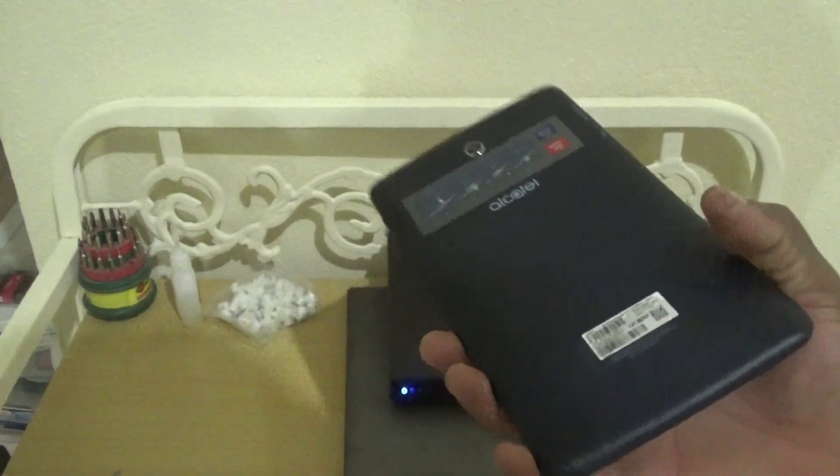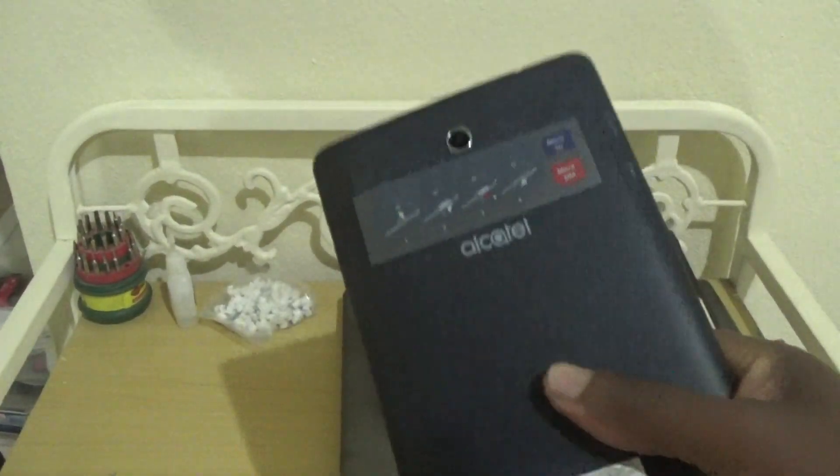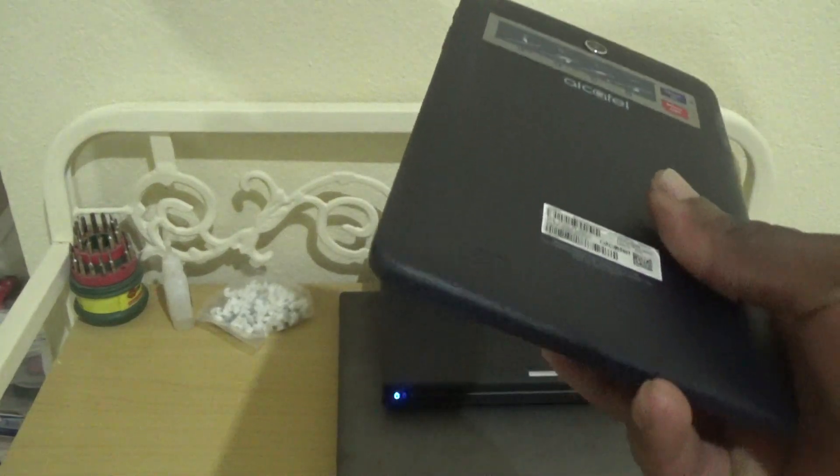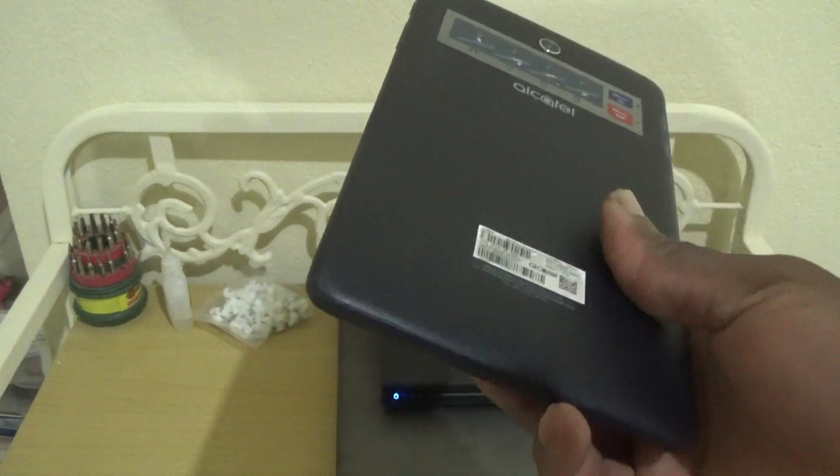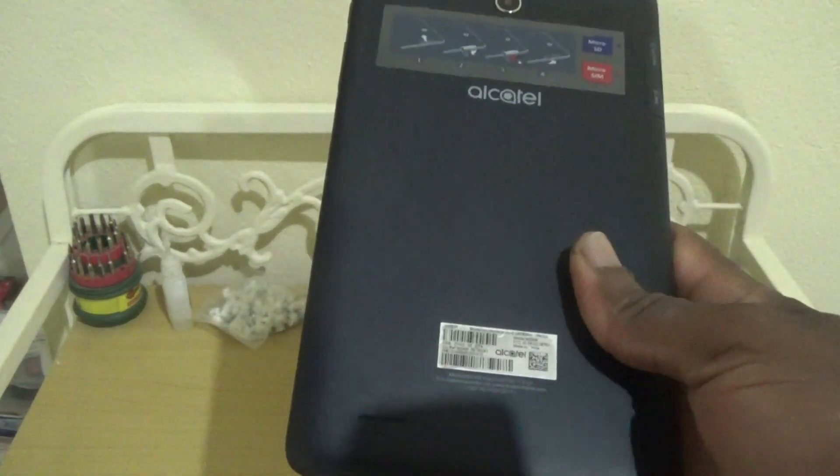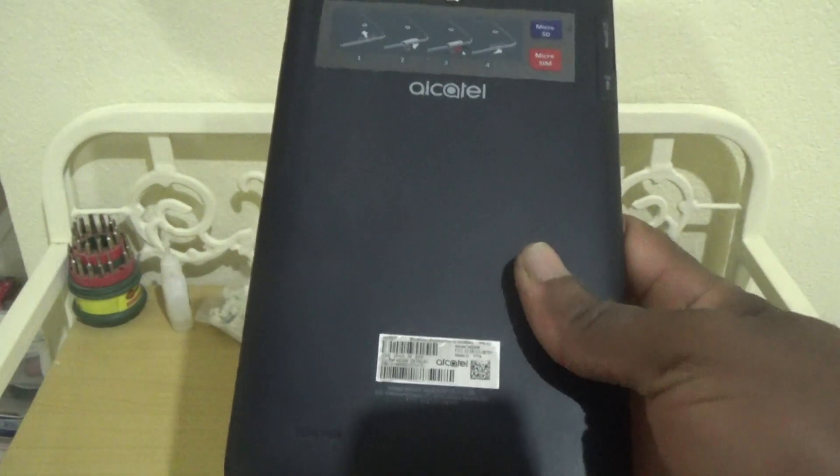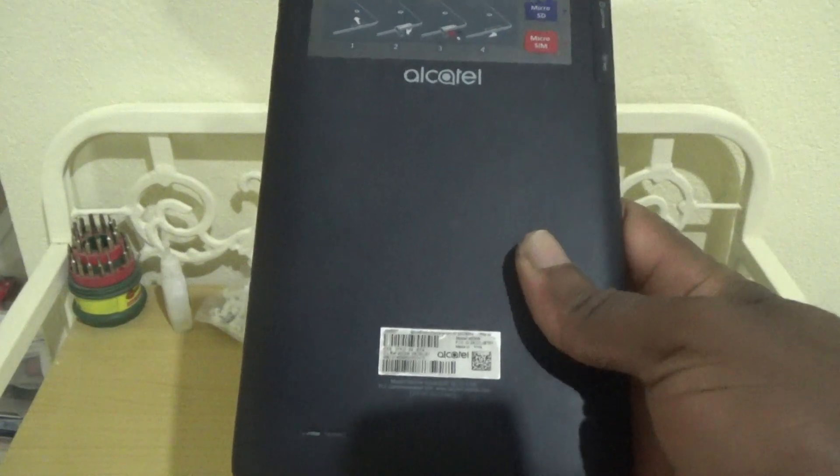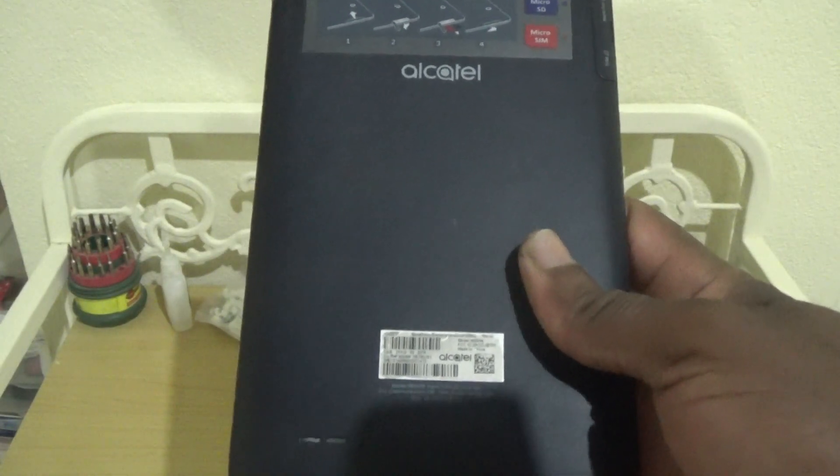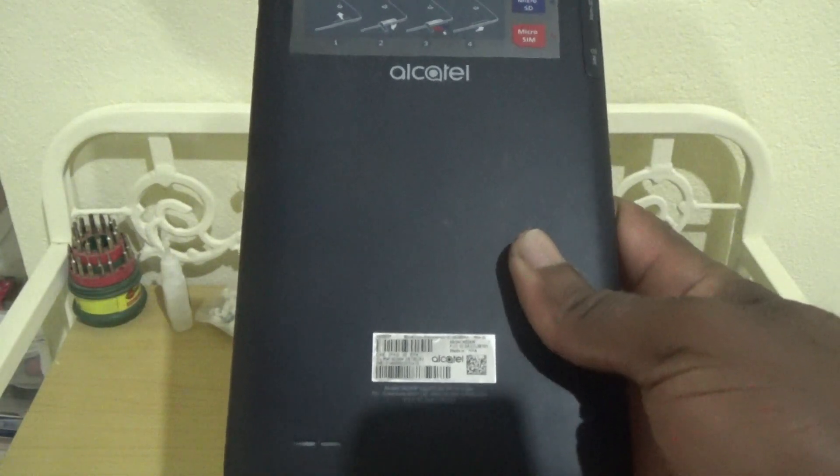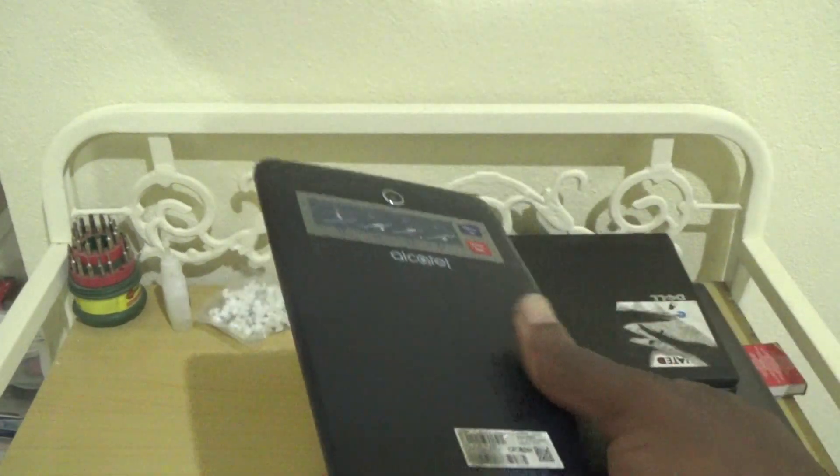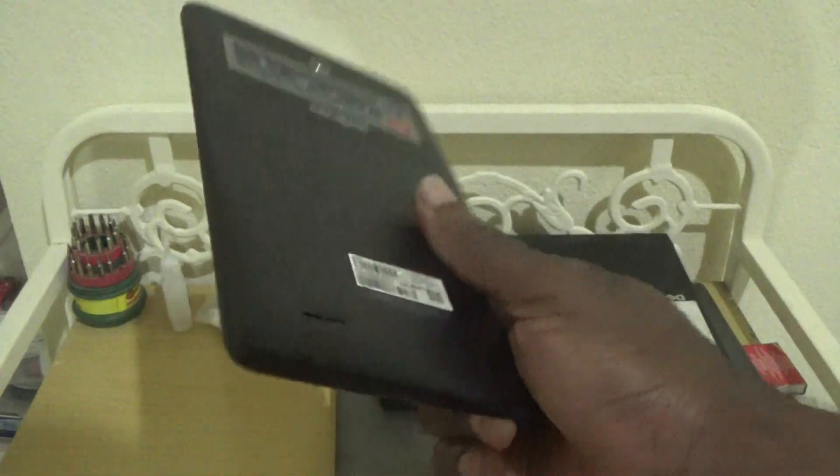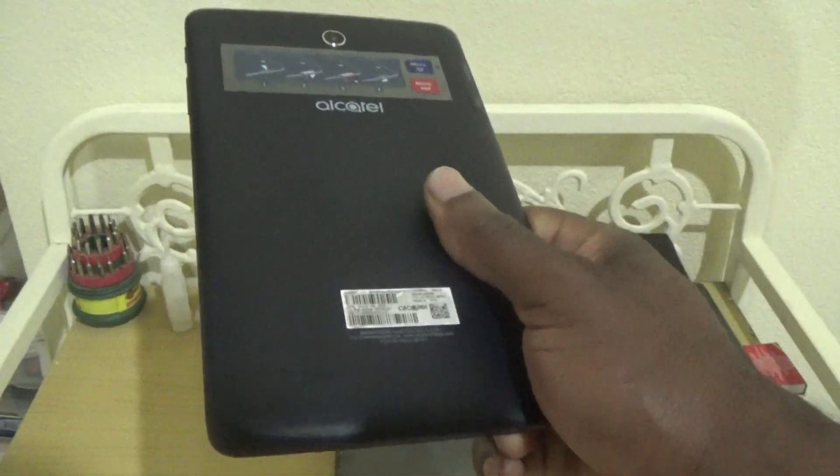Hello everyone, welcome to the next Femitek video tutorial. For this episode, I'm going to show you how to hard reset or factory reset this Alcatel tablet. In the description section, I'll be giving you the exact model number.